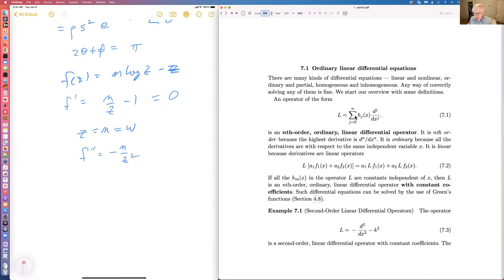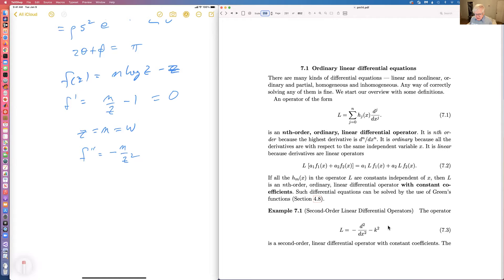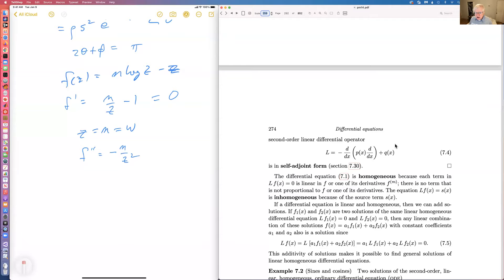If all of these coefficients are constants, then this becomes an nth-order ordinary linear differential operator with constant coefficients. We saw in section 4.8 we could solve those very easily. An example is an equation which has sines and cosines as solutions.